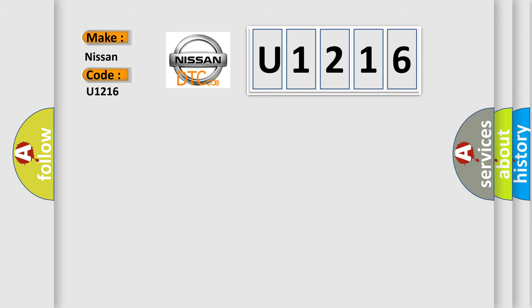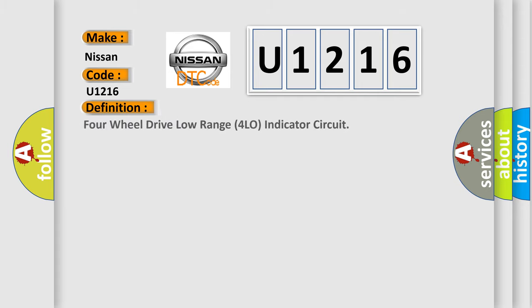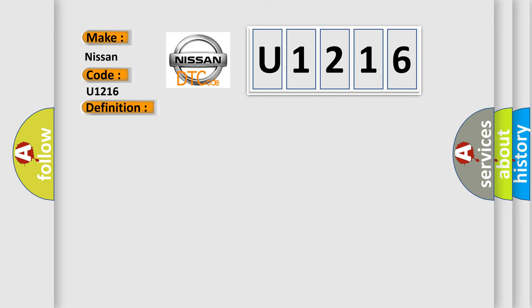The basic definition is: 4-wheel drive low range 4LO indicator circuit. And now this is a short description of this DTC code.